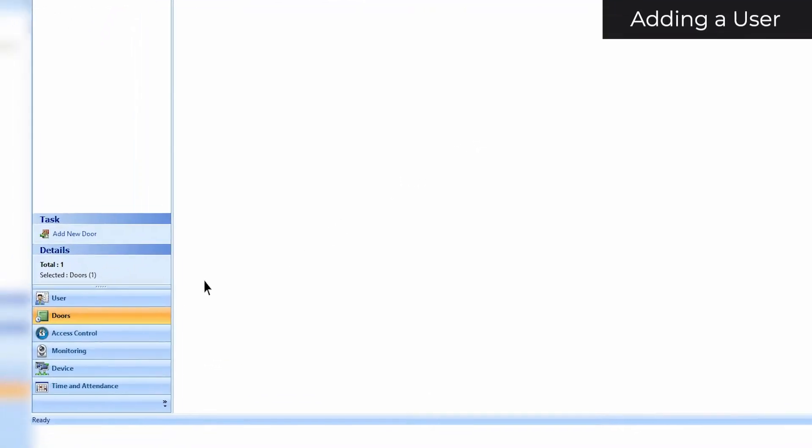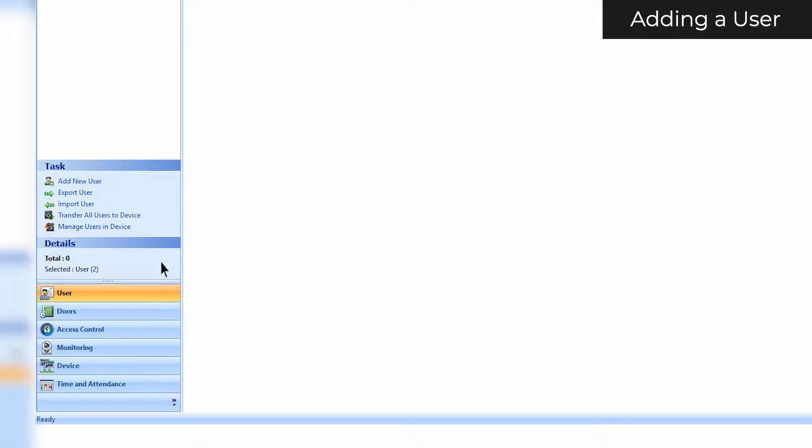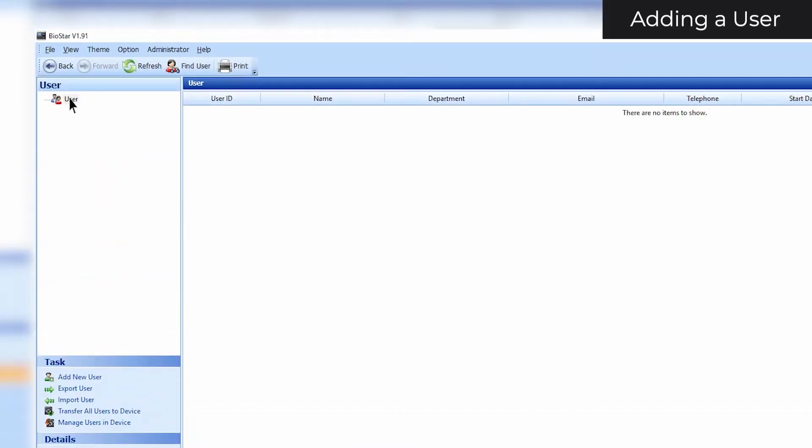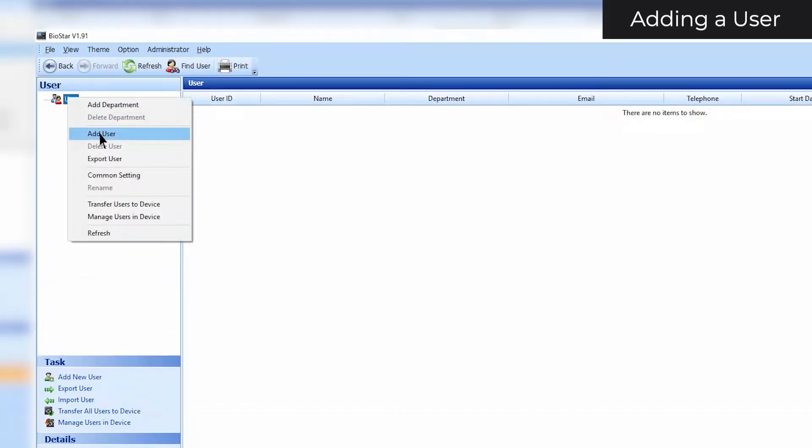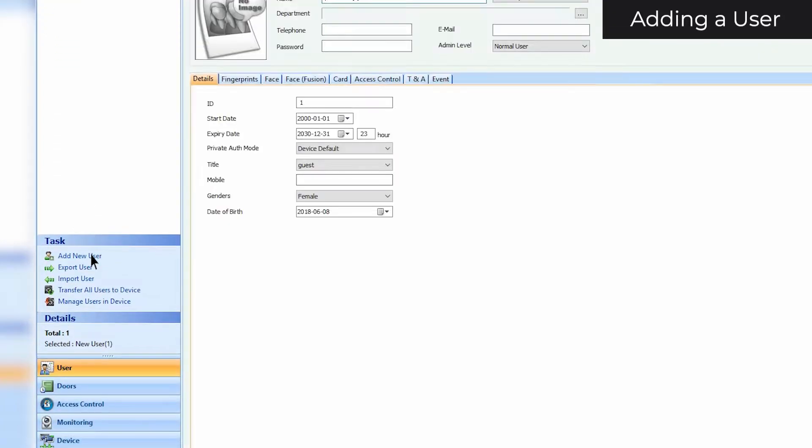First, click on Users in the shortcut pane. You can either add a user by right-clicking on Users and selecting Add User, or by selecting Add New User in the task pane.